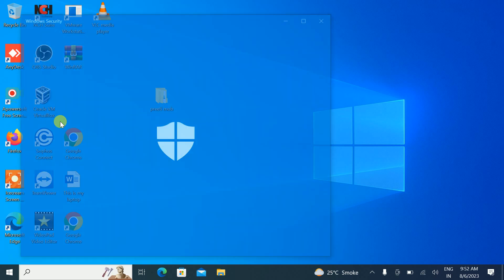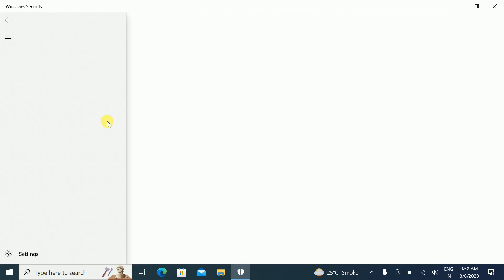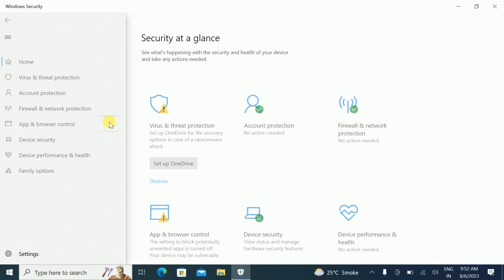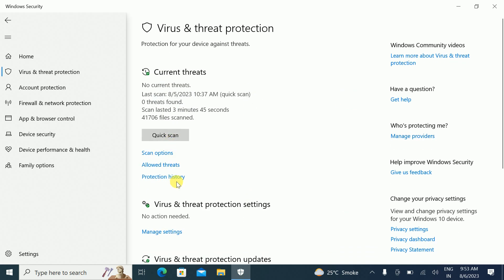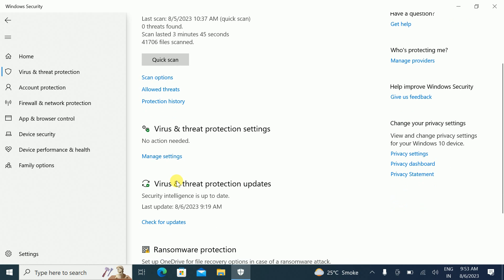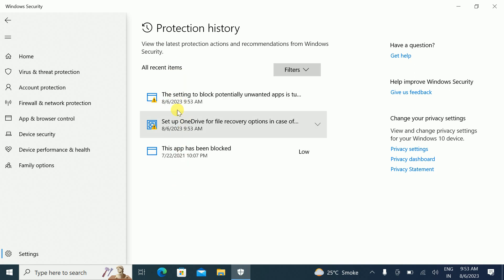Open that, then click on Virus and Threat Protection. Under this tab you will see Protection History — click on that. You can see I have three items in the history, so we need to delete all three.